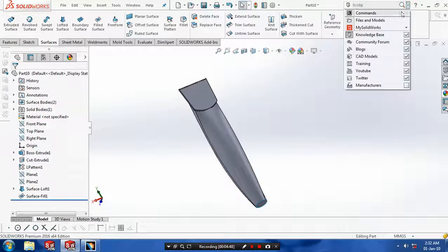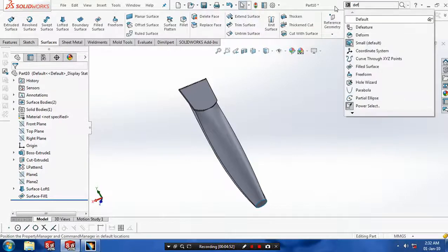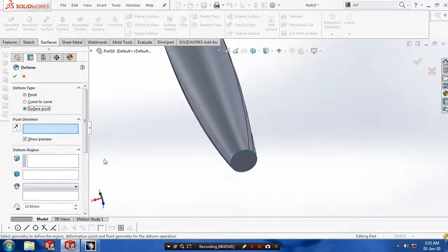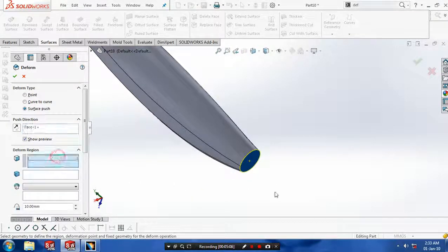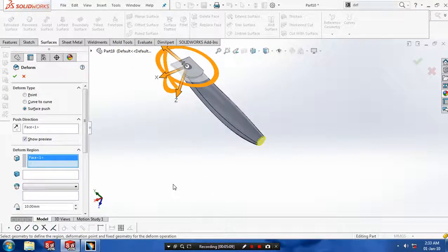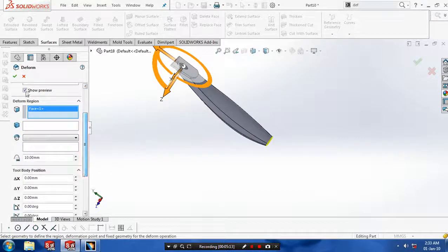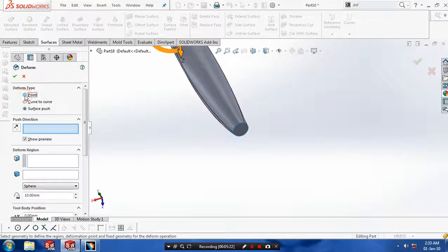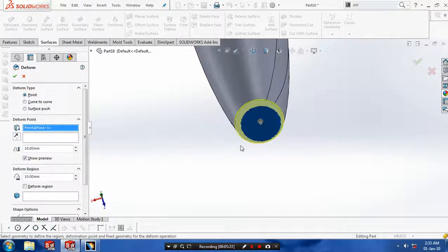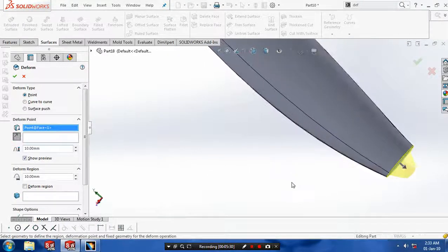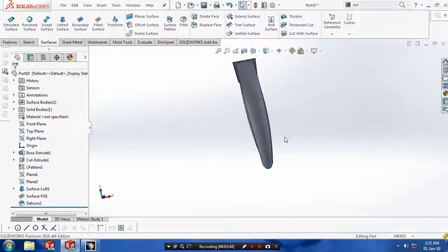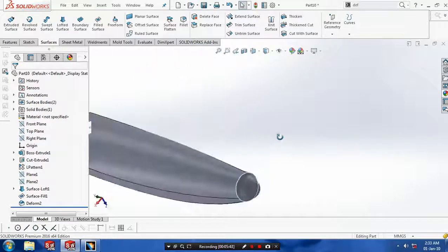After that we have to type the deform feature in your search command. Then you have to select your surfaces to be deformed. If it cannot give you an appropriate shape, close the window and type deform in your search command again. Make sure the deform type is set to point. Then select the point where the deformation is to be created, flip the direction, give the dimensions of the deformation, and then click OK.